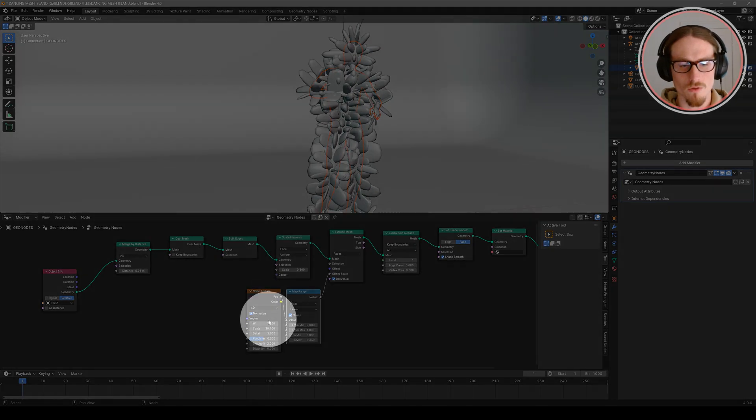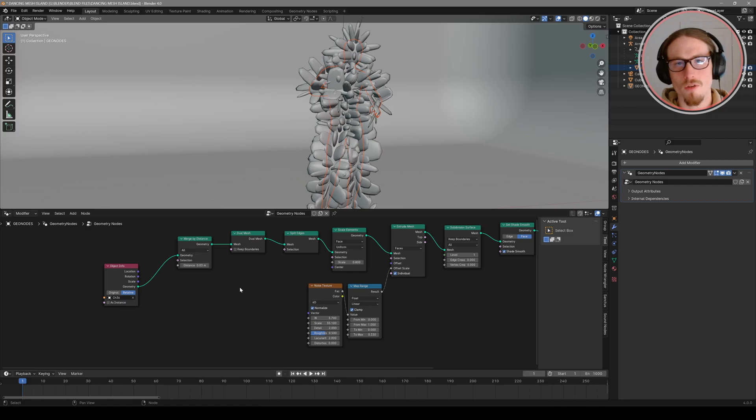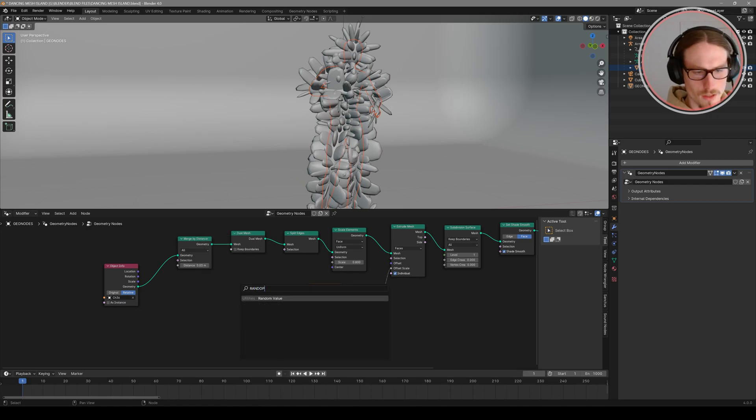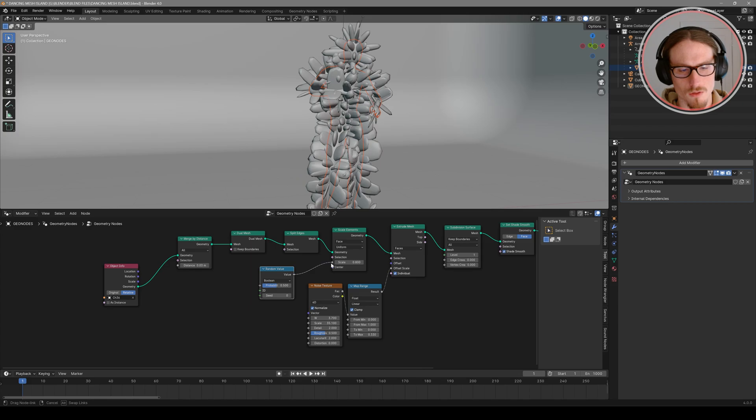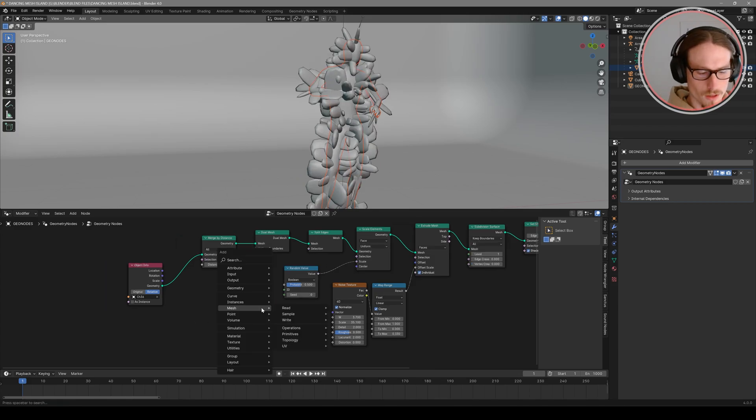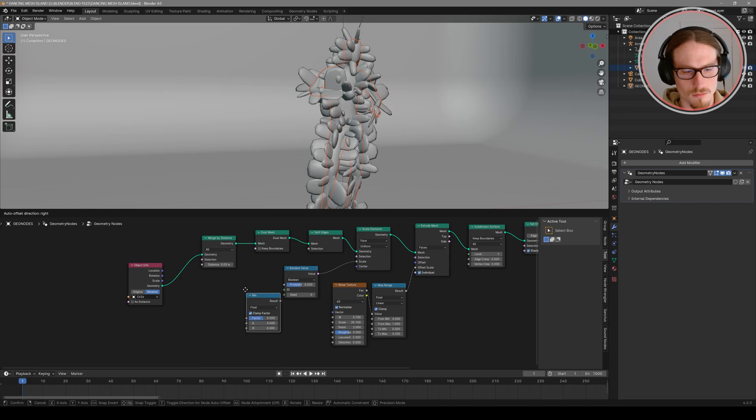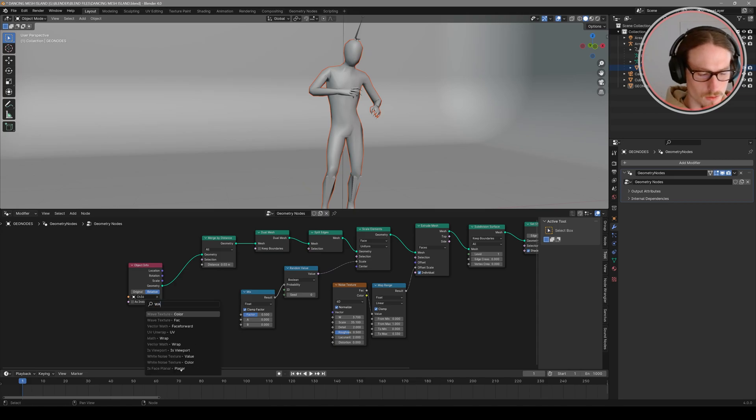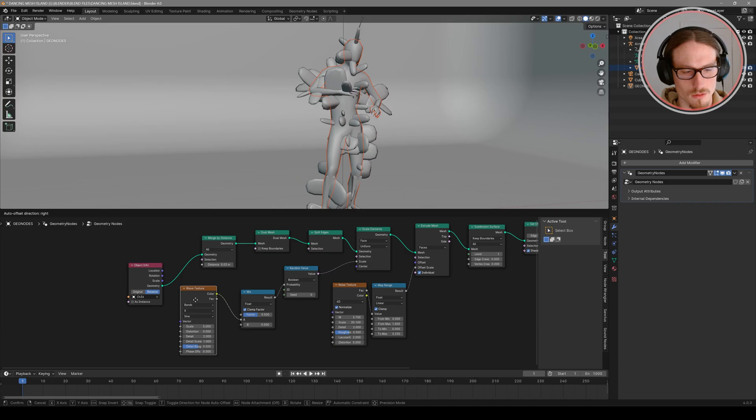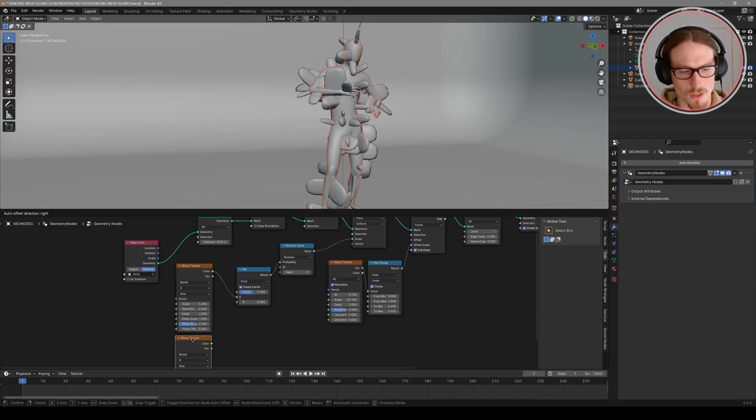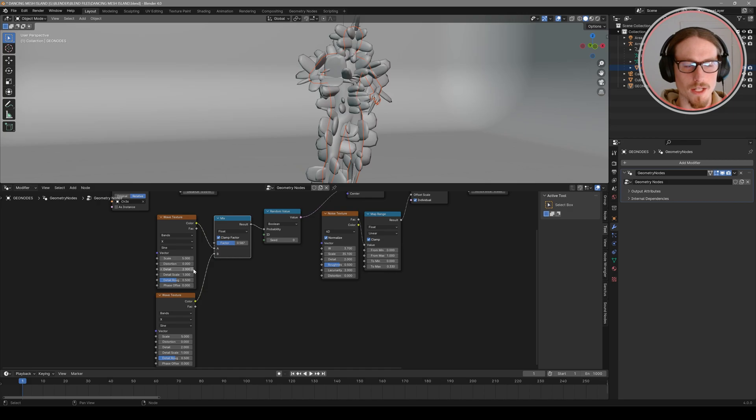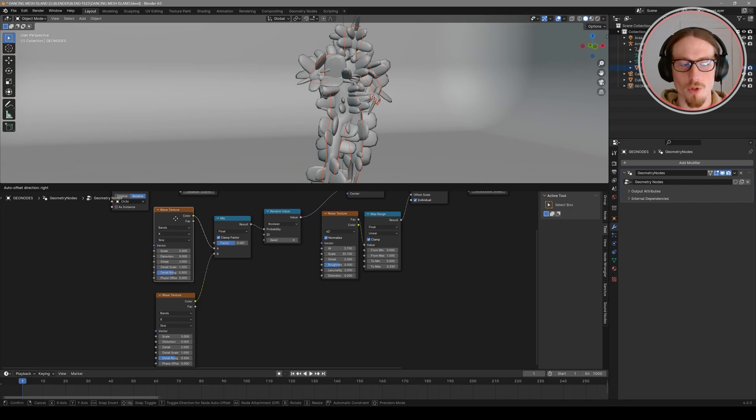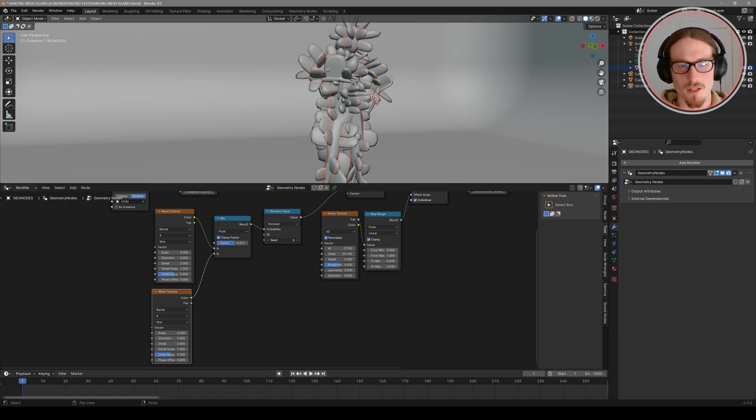Now to affect the scale of our elements with audio let's add a random value, utilities and change that from float to boolean. And then plug the value into our scale of our scale elements. And now I'll shift A for the mix node and plug that result into our boolean because we want to mix two different wave textures through this mix node. So I'll search wave texture and then I'll shift D to duplicate this wave texture below it and plug that into my B slider. So we did all of this work mixing the two wave textures so that we can add more randomness into the animation and make it more visually appealing. So we'll animate both this wave texture and this wave texture to the audio and mix them through this random value.